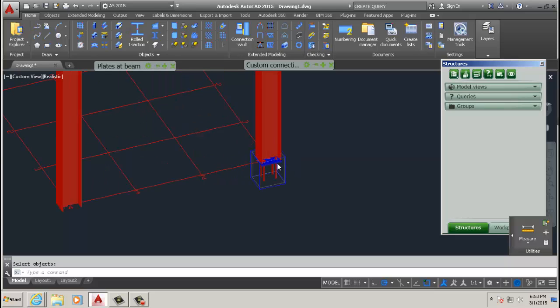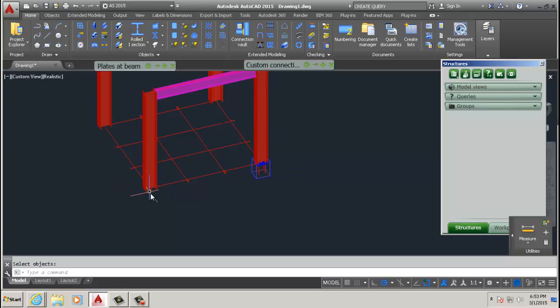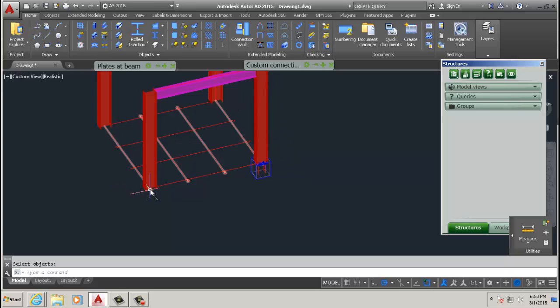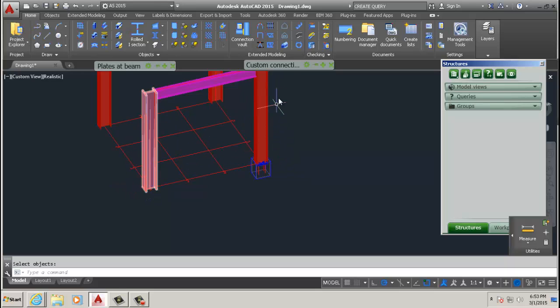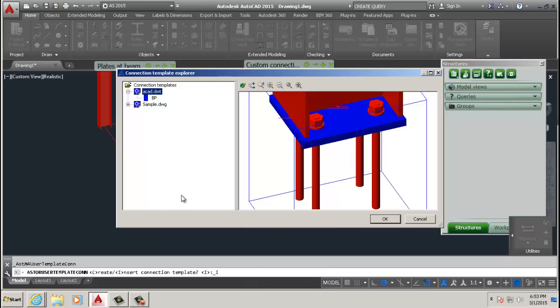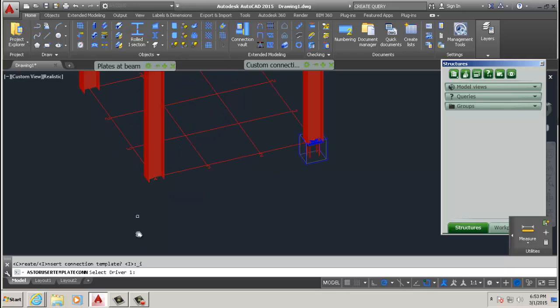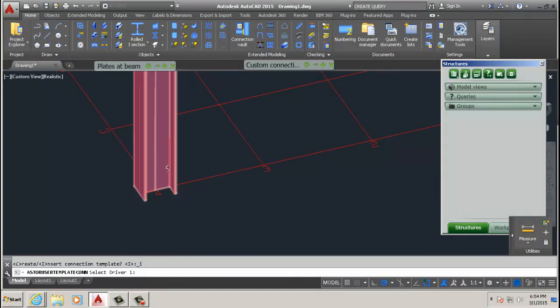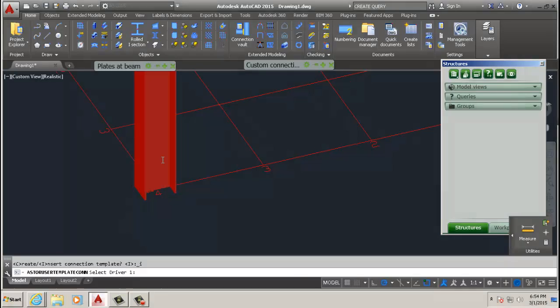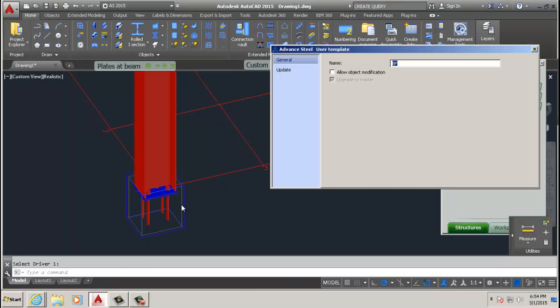Now we're going to put that template connection onto the other beam. So go up there and click insert template connection and you select your BP there. It actually gives you a preview of what connection it is and you go okay. The driver, it says select driver. Remember we selected the beam as the driver, so we click that beam and you wait for it. Before you know it then you have your base plate.